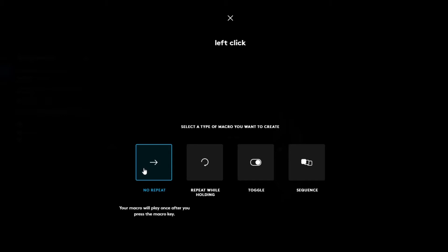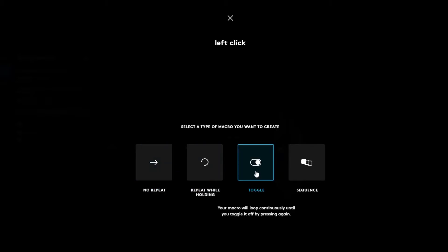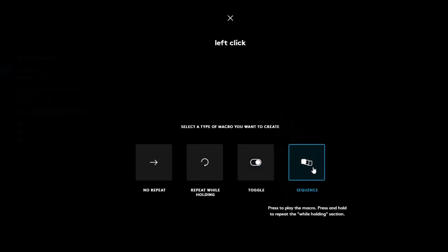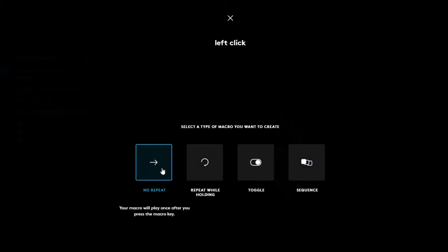No repeat means the macro plays once when you press the key — so if I press G5 one time, it clicks left click one time. Toggle works like a light switch: press G5 and the script keeps running left click over and over until you press it again. Sequence goes through a sequence of commands. We're going to use no repeat to answer the question.